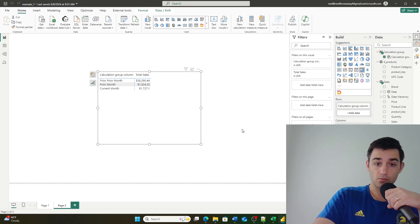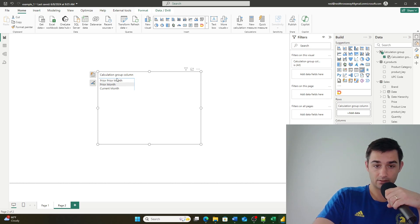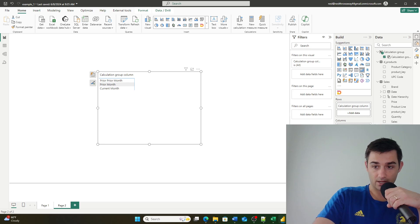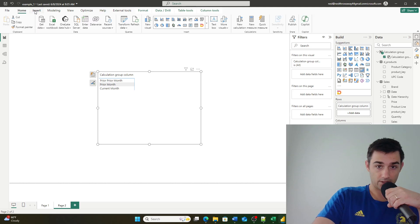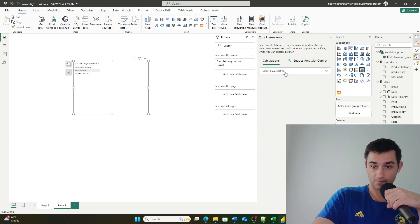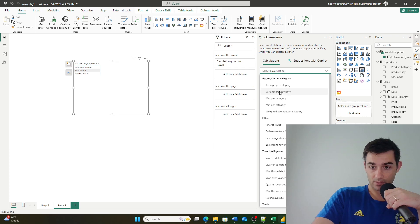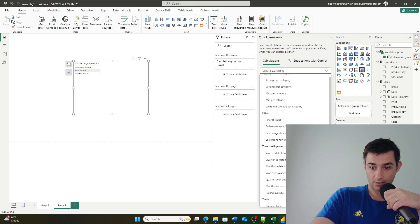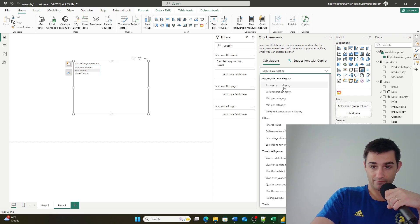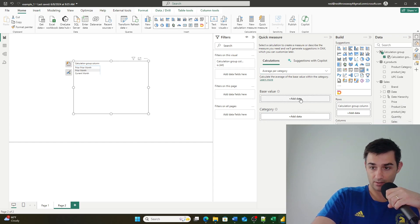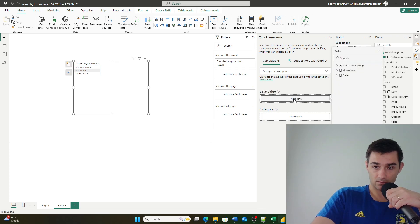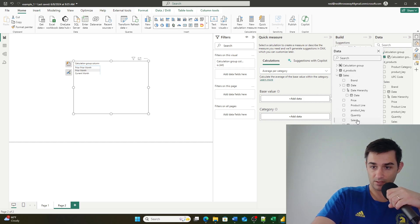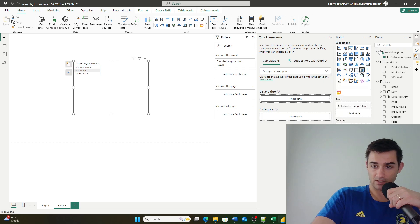So what that means if I go back to my visual and I remove this and let's just say I define a new measure. So I go over here and I go new measure, I'm going to go new quick measure and I'm going to go. Let's go to average per category and my base value, let's just say, is sales, my category. My base value is sales.